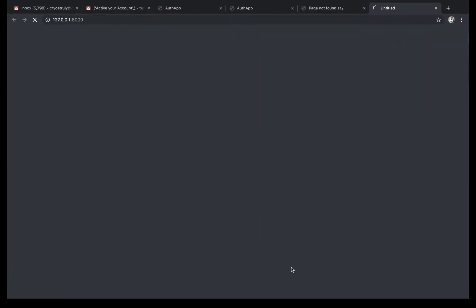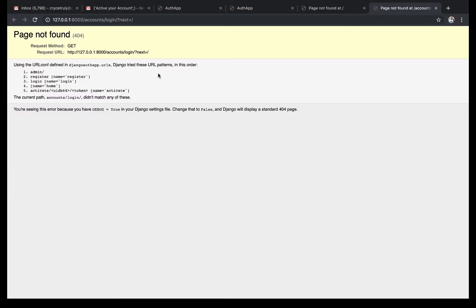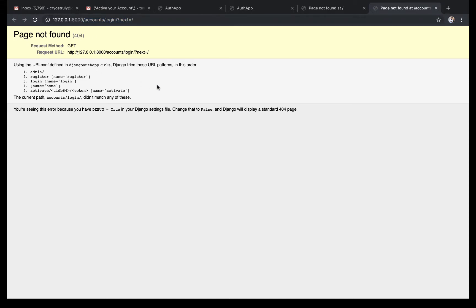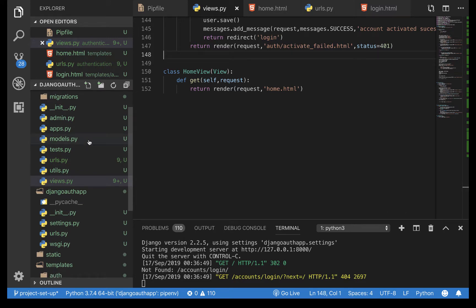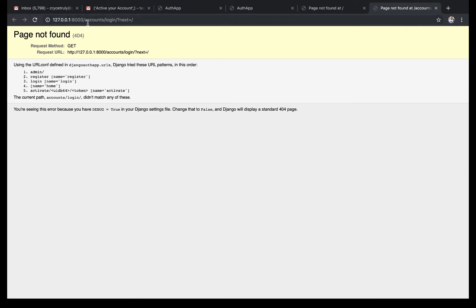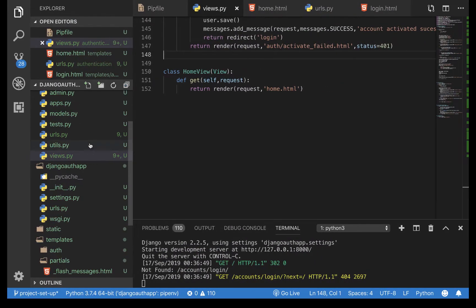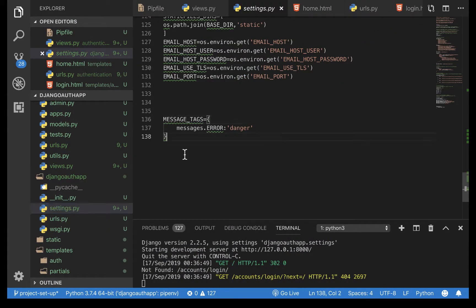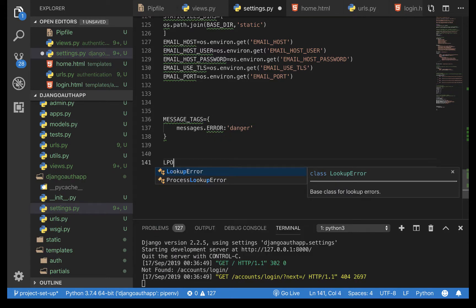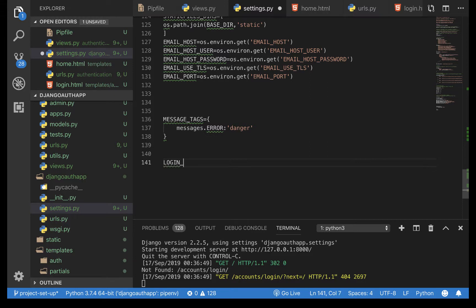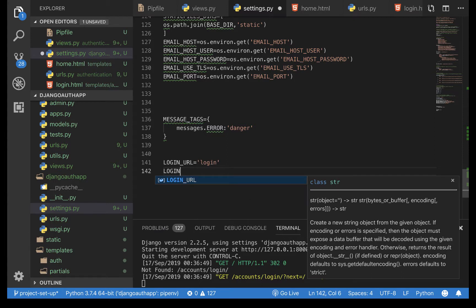If we can see the username then everything is working. Let's check the app. Notice when you come to the application it tries to send us to account/login/next — that's the default behavior for unauthenticated users. We are going to change that. Go to settings.py and add LOGIN_URL set to 'login'.